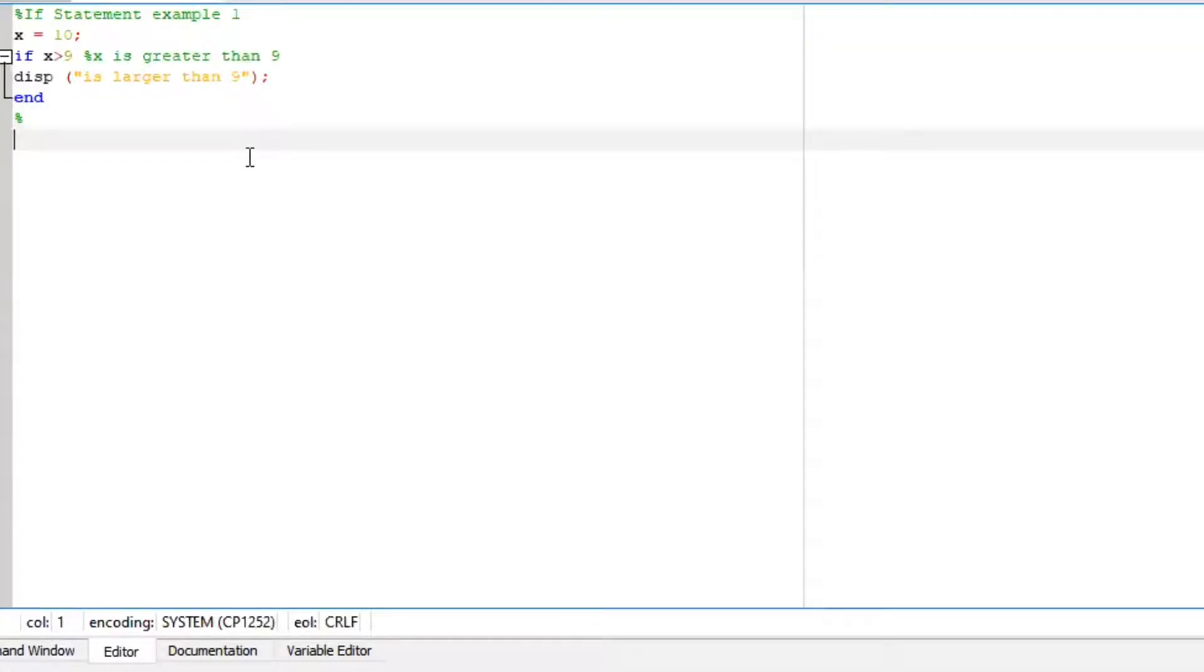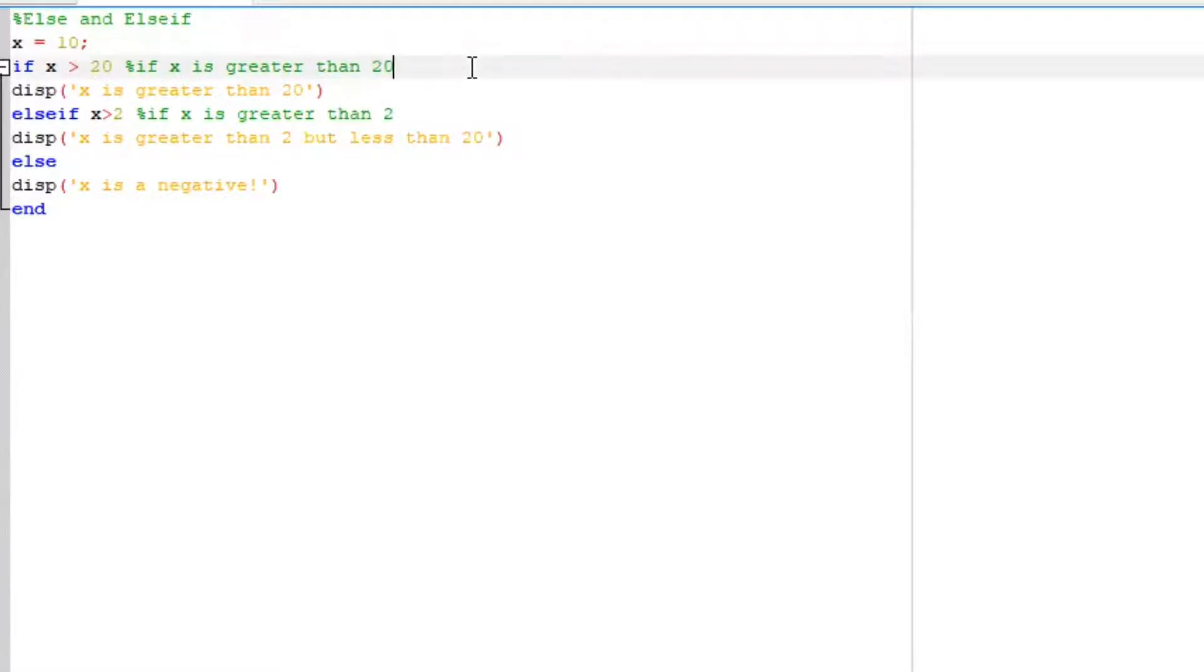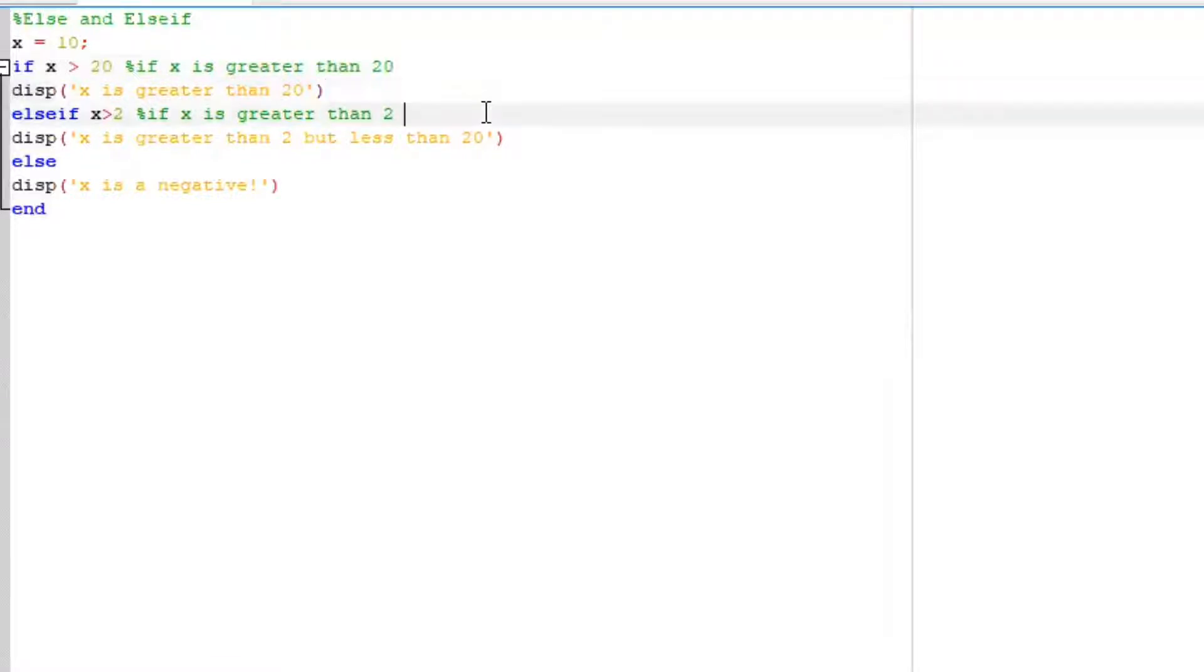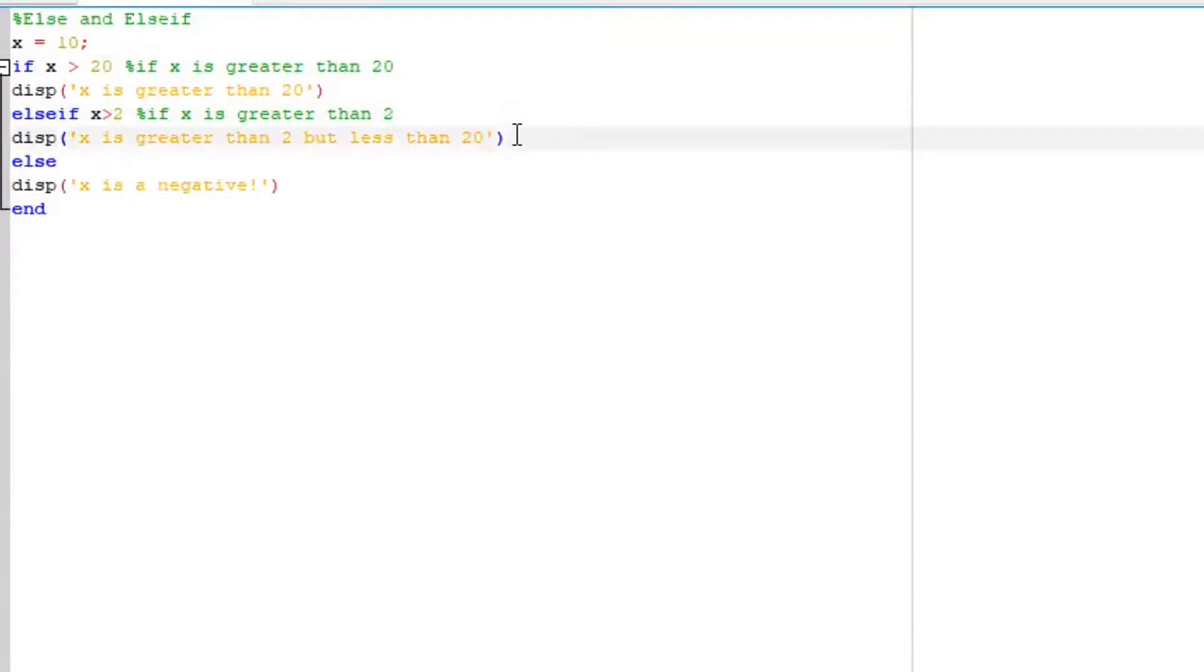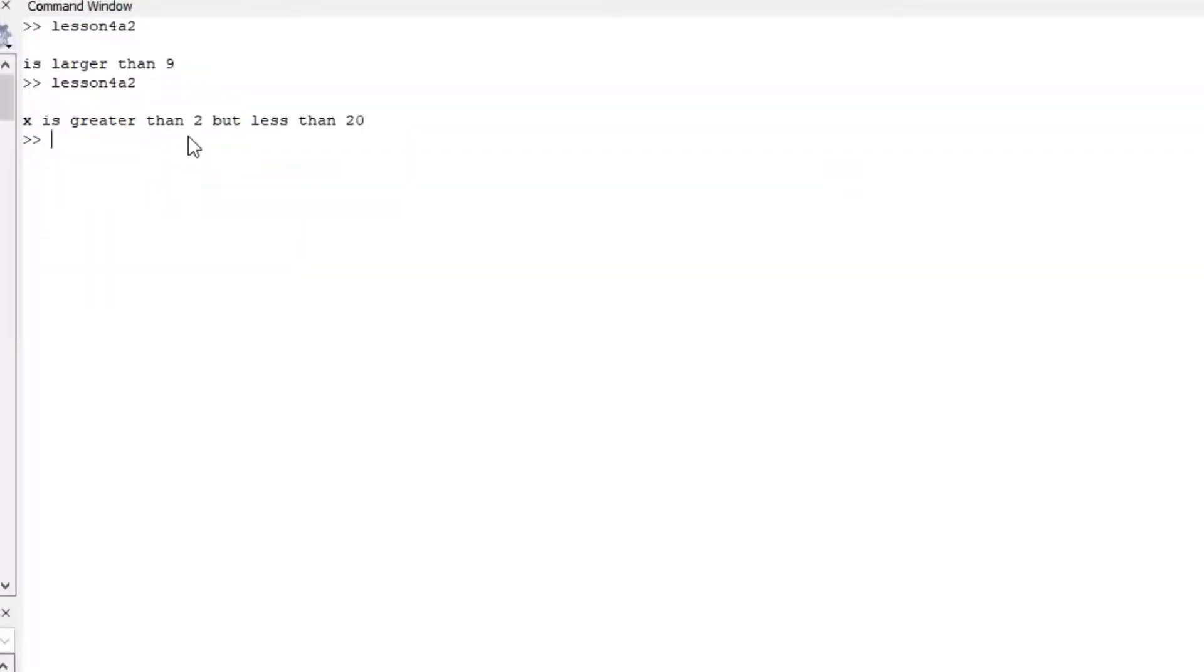Now, let's look at an else and else if statement. We defined our x as x equals to 10, and we are saying if x is greater than 20, display x is larger than 20. And else if, if x is greater than 2, display x is greater than 2 but less than 20. Else display x is a negative. And x is larger than 2 but less than 20. We know that our x was defined as 10.